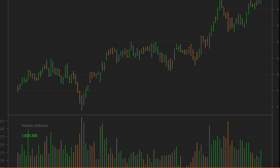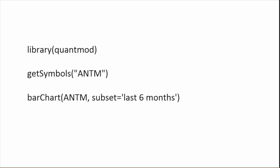Next up, let's look at Anthem stock prices before and after news of a big customer data breach, say in the last 6 months. Here's the code — 3 lines. That's it. You don't have to even find and load the data yourself. Just load the QuantMod package, pull data for the stock symbol ANTM, and generate the chart. Done.